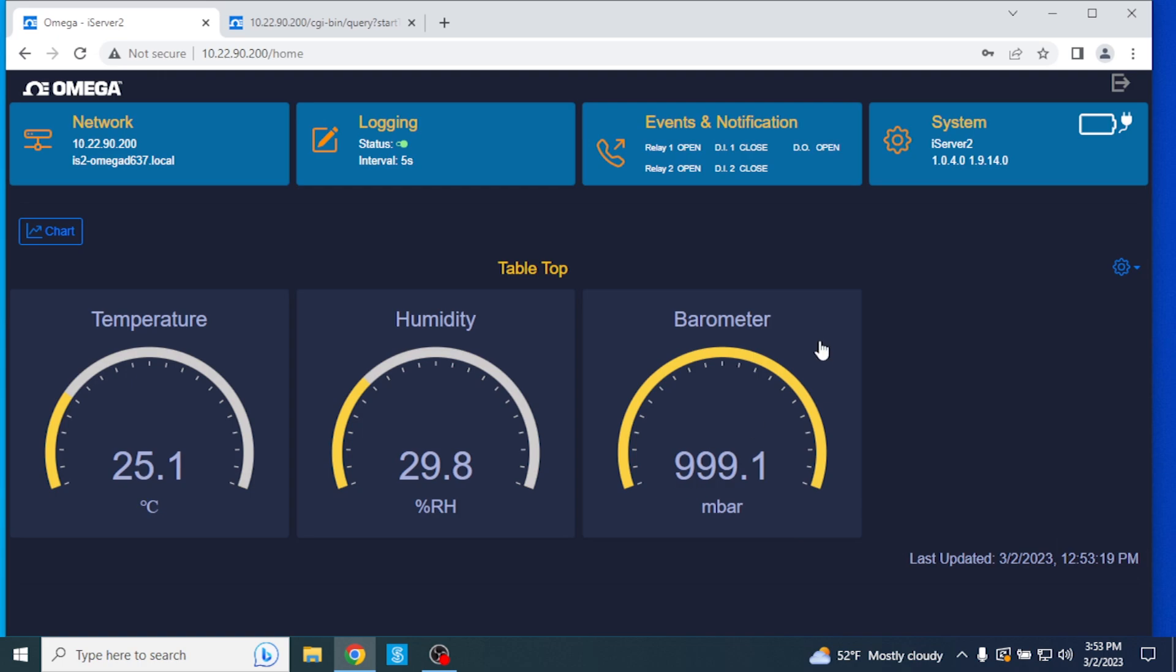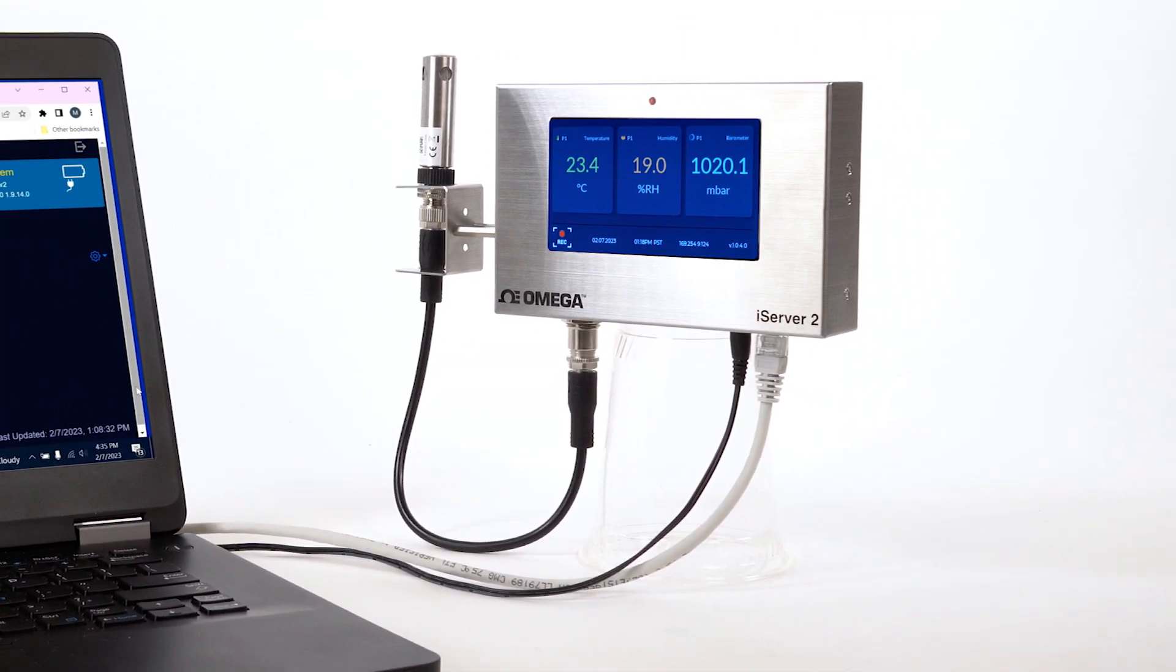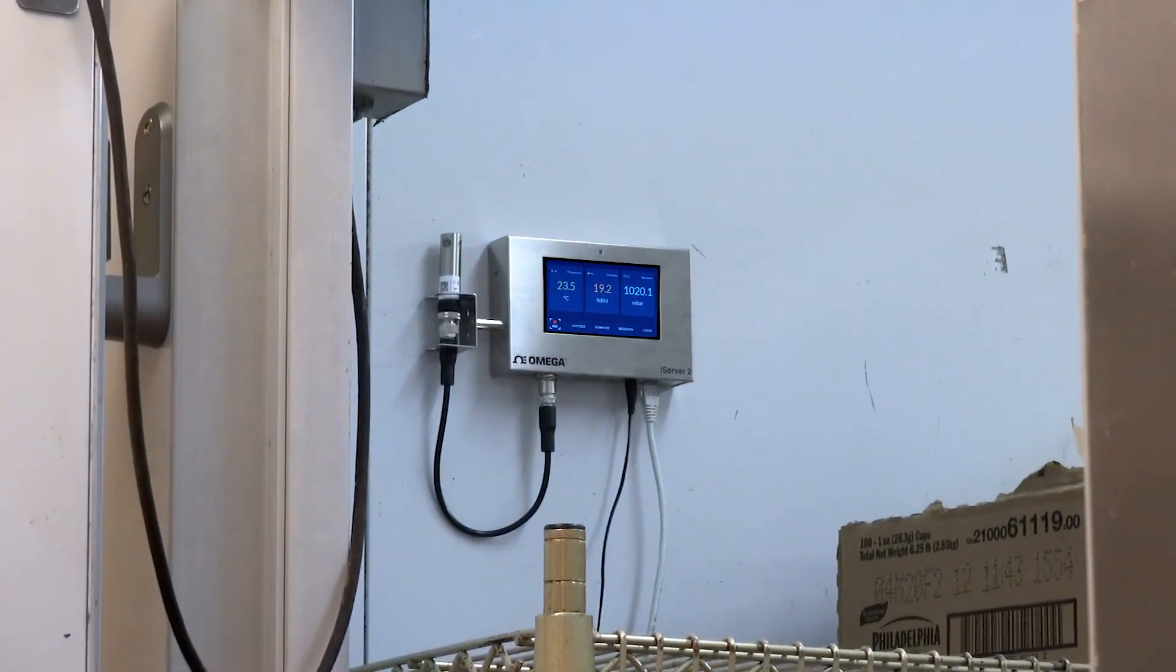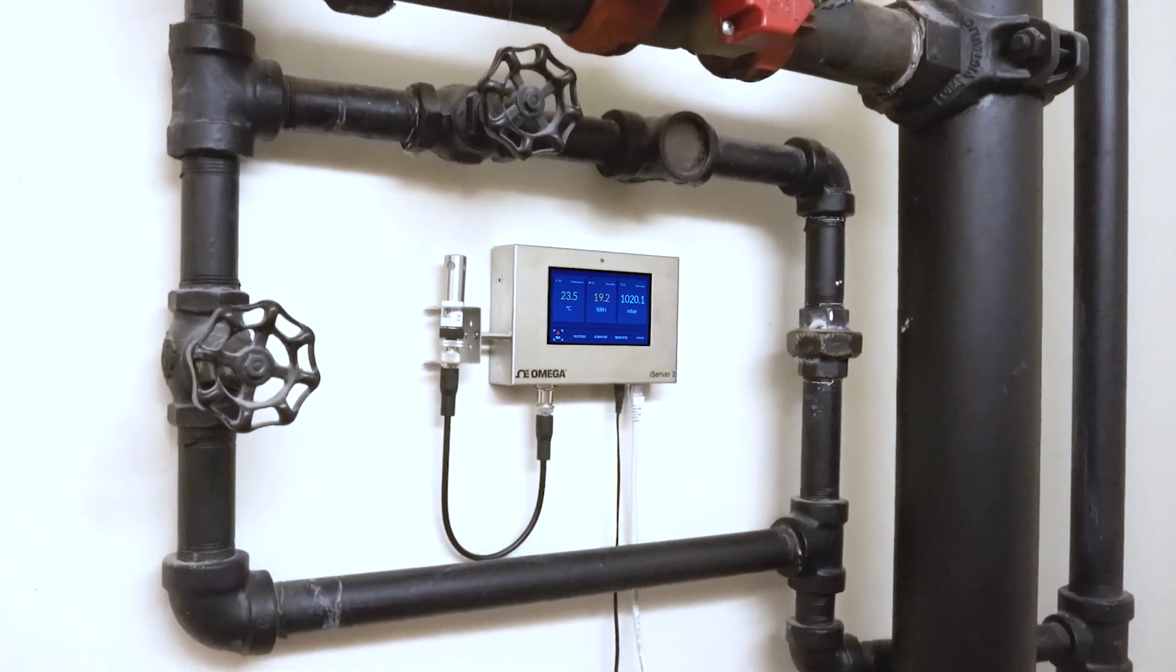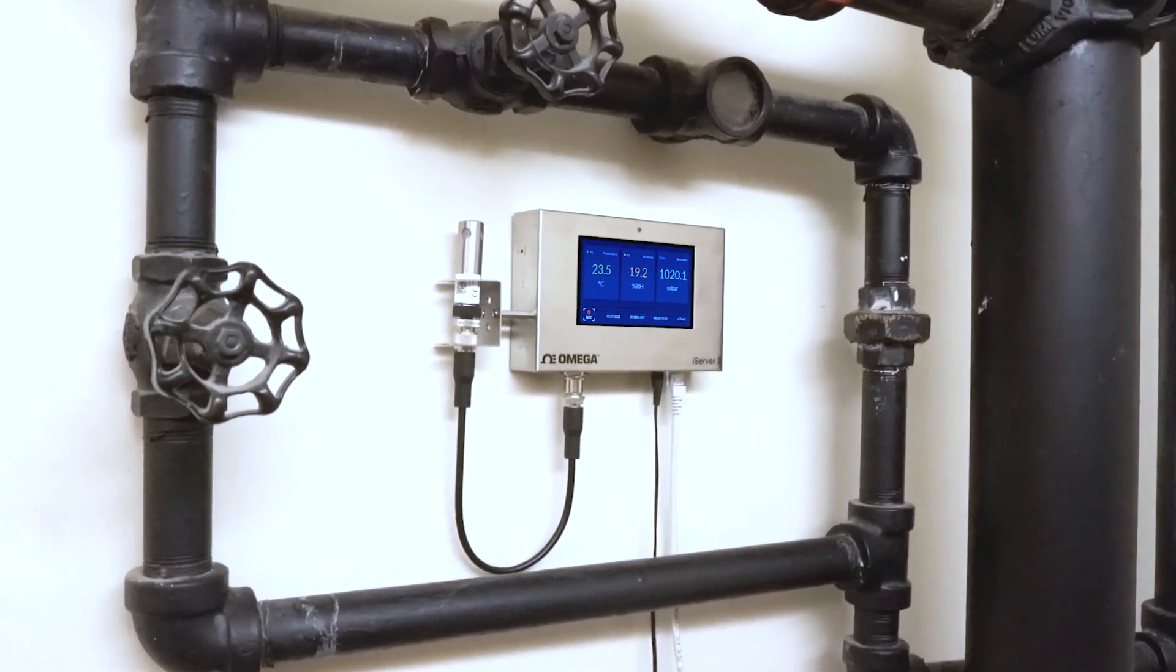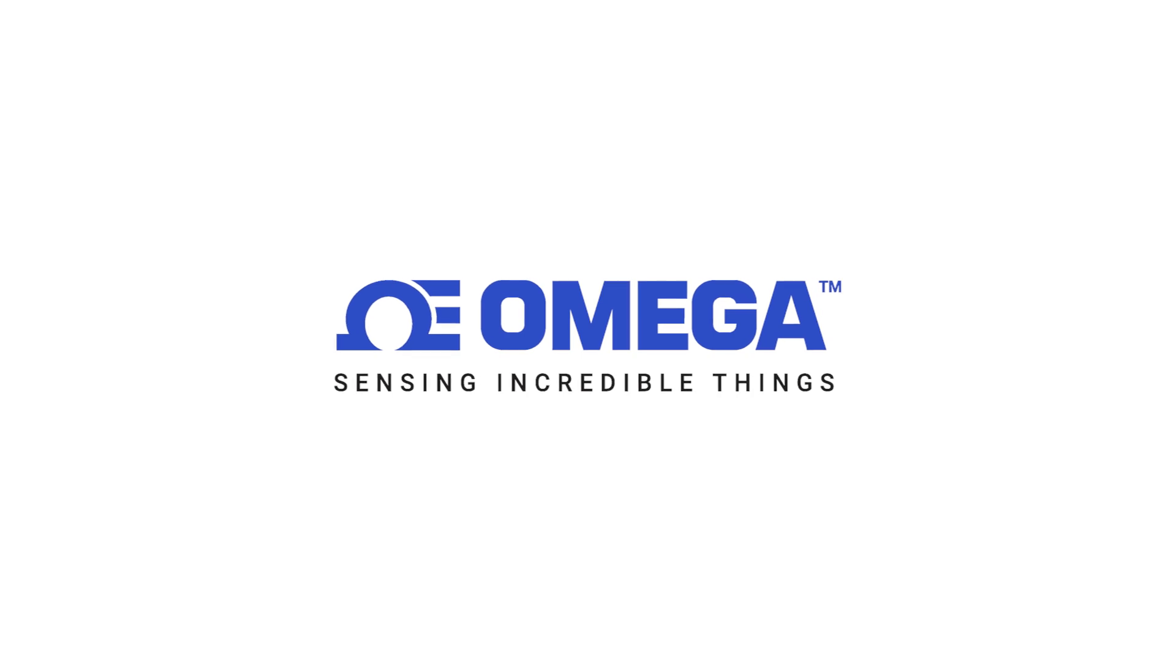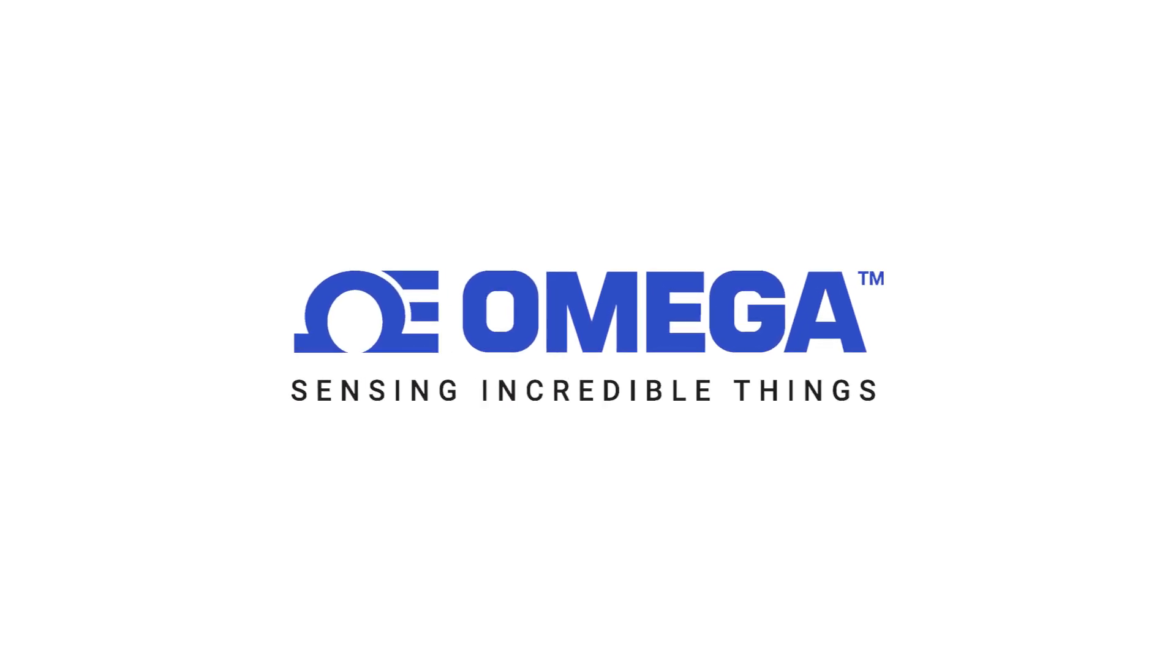So as you can see, the iServer 2 is so much more than just another virtual chart recorder and web server. Sure, it can log and store data, but combine that with the alarms, notifications, data extraction, edge control, and you can easily see why the iServer 2 is such a game changer. If you want to know more about the iServer 2 from Omega, call or chat online with one of our engineering experts at Omega.com. Thanks for watching and be sure to like and subscribe.